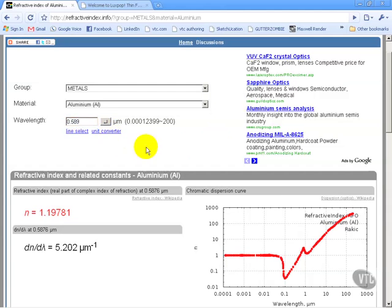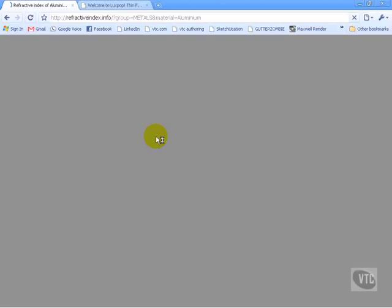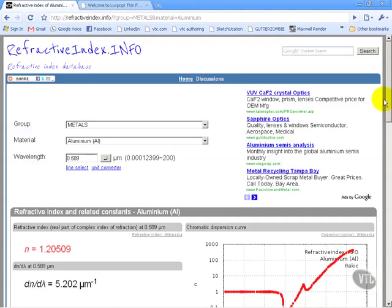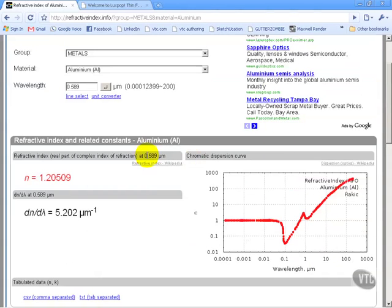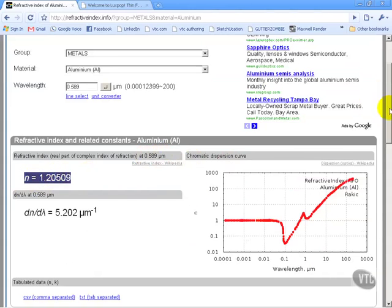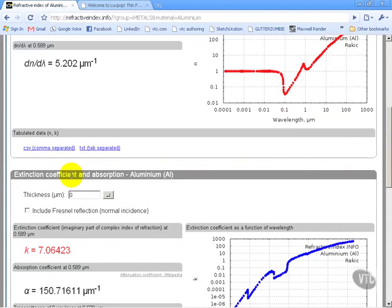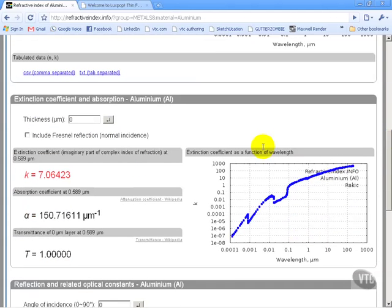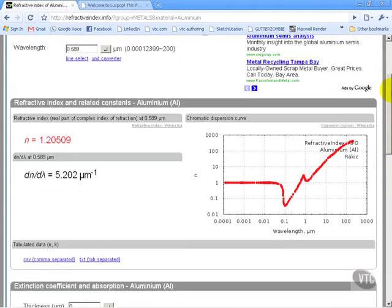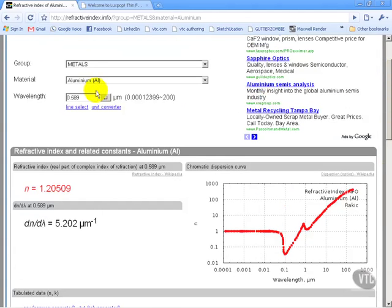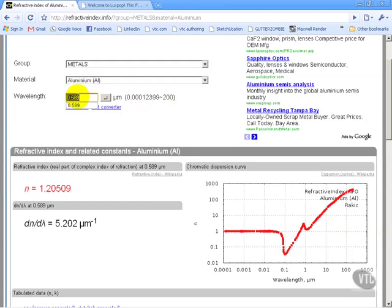So 589, that's nanometers, which is the wavelength of light that is what we're going to be using here. So we're just going to go ahead and click on that, and it's going to give us the measurement. So notice here, now it says 589, the index of refraction is 1.2, and it also gives us some other information on some comma-separated, tab-separated data. We have some extinction coefficient information, and so on and so forth. So there's a lot of information here that comes up for aluminum just by simply selecting aluminum and choosing the appropriate wavelength, which is always 589.